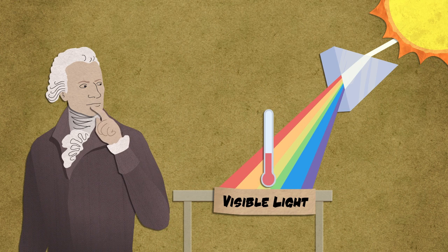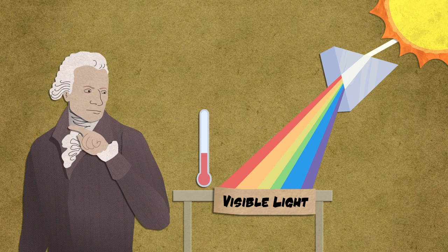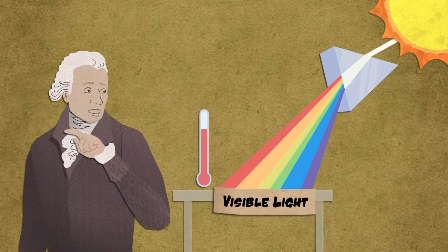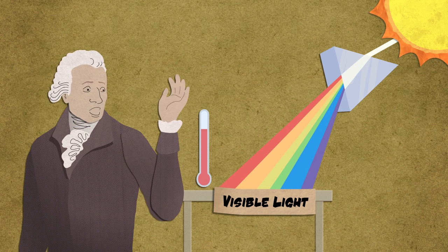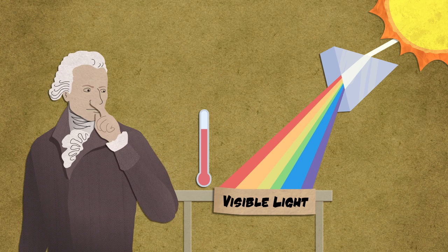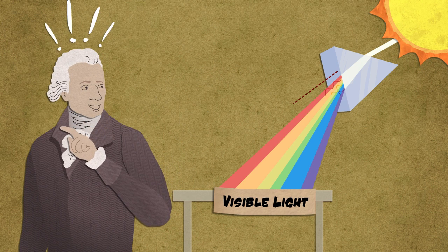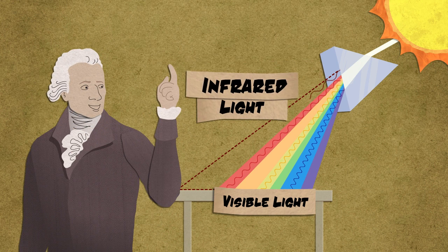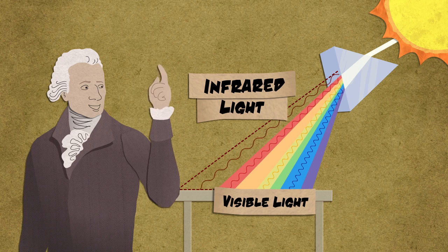But then Herschel measured the empty space just beyond the red light. Though no sunlight was visible, it was hot. Herschel had just discovered invisible infrared radiation.